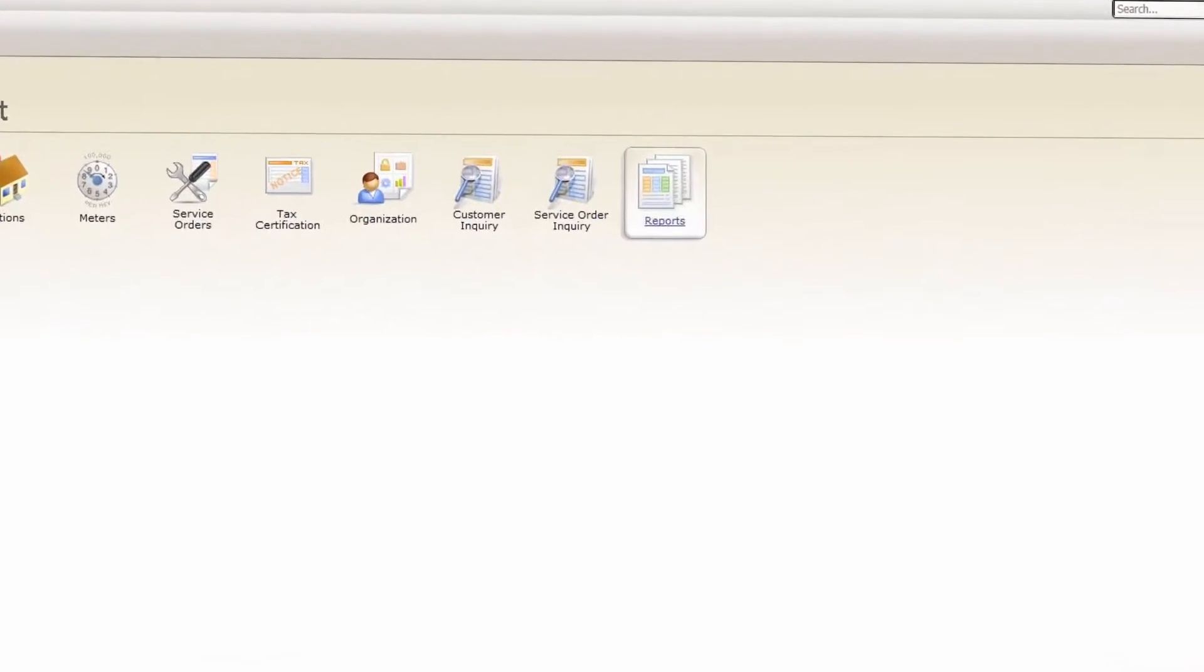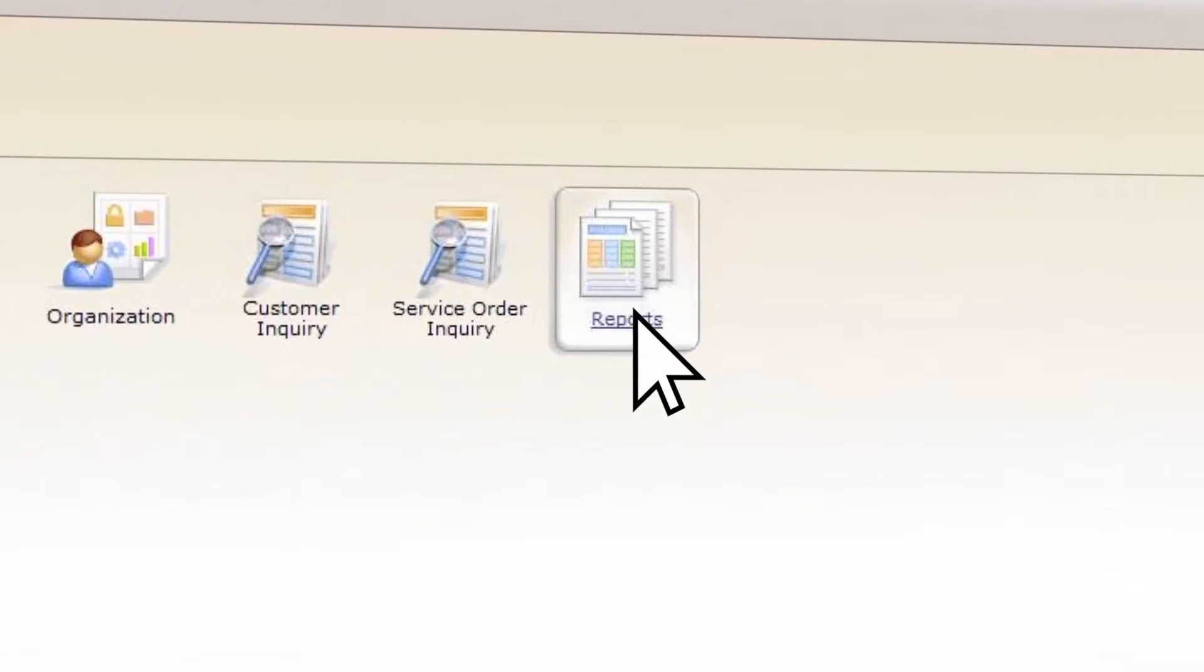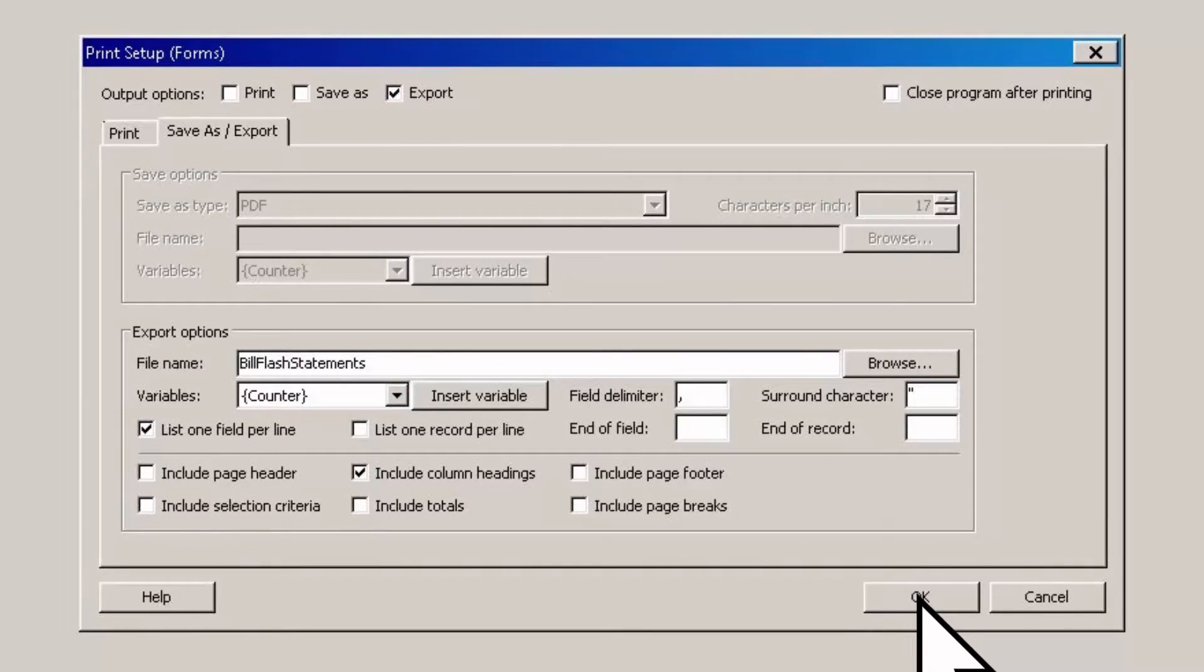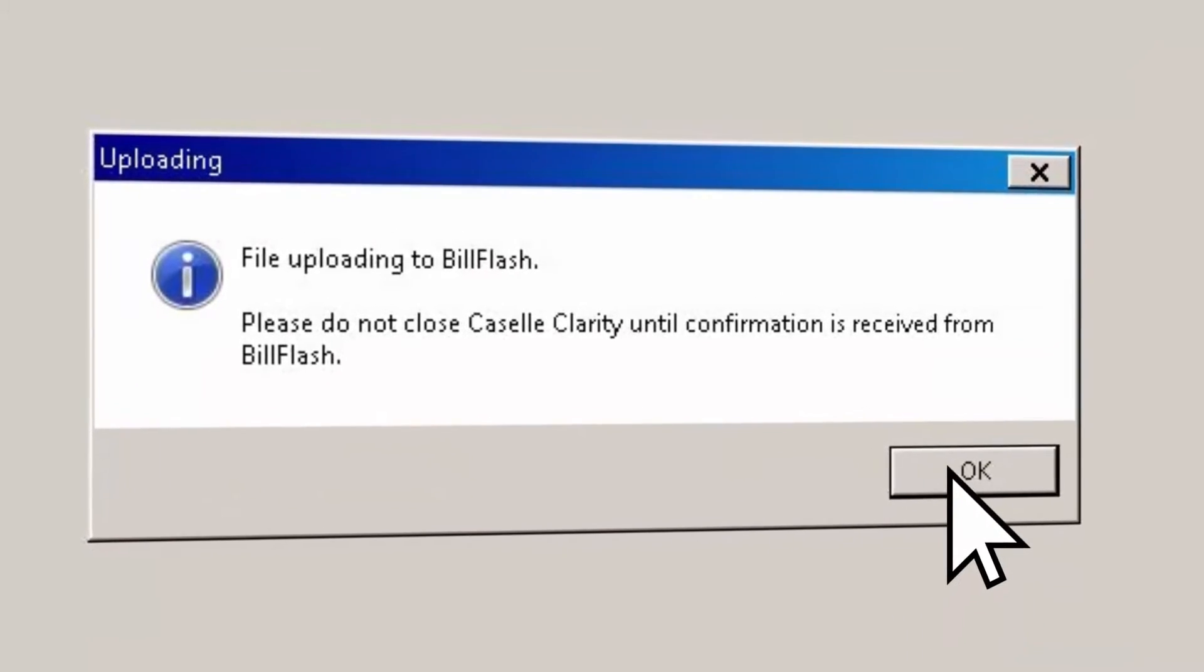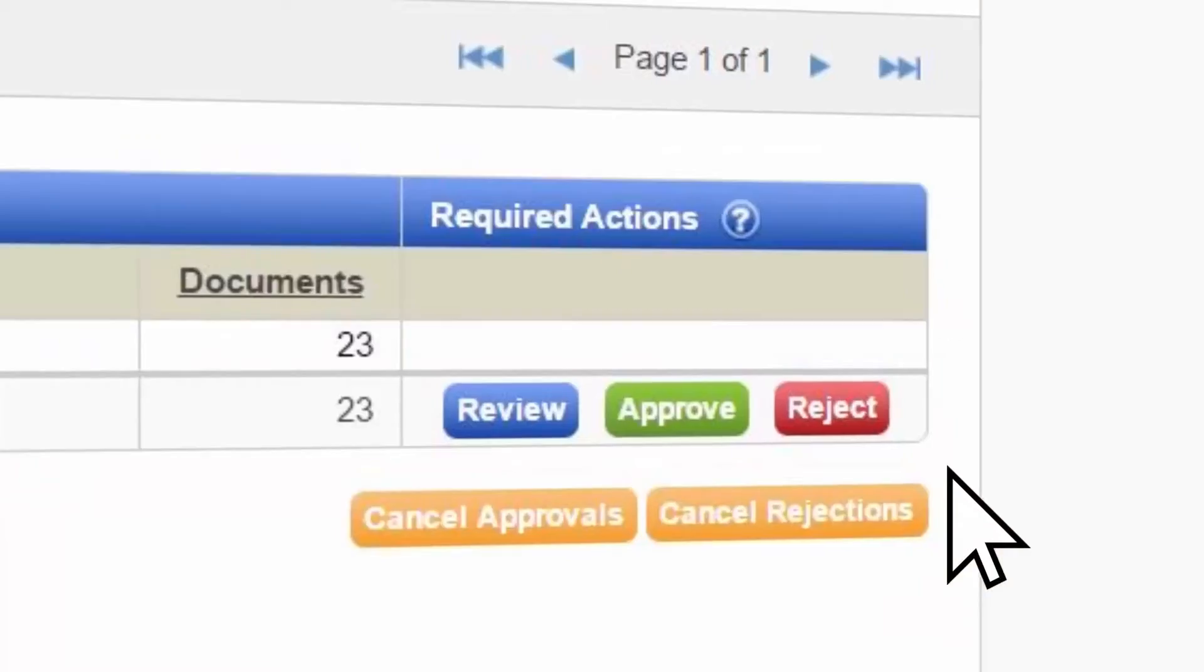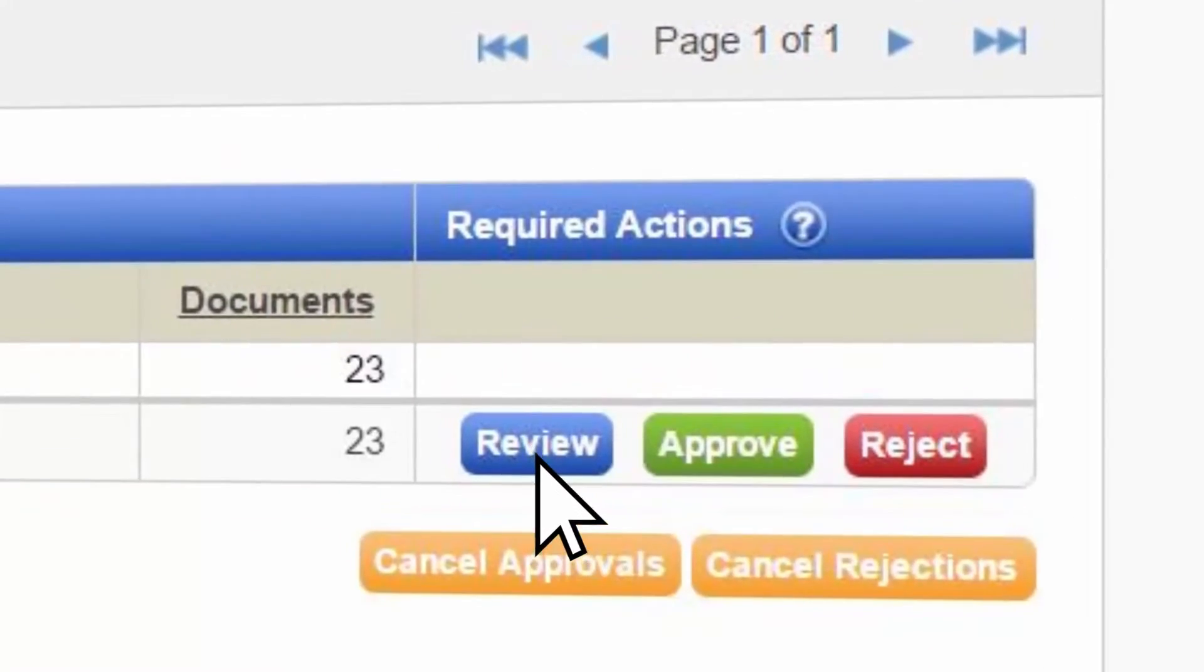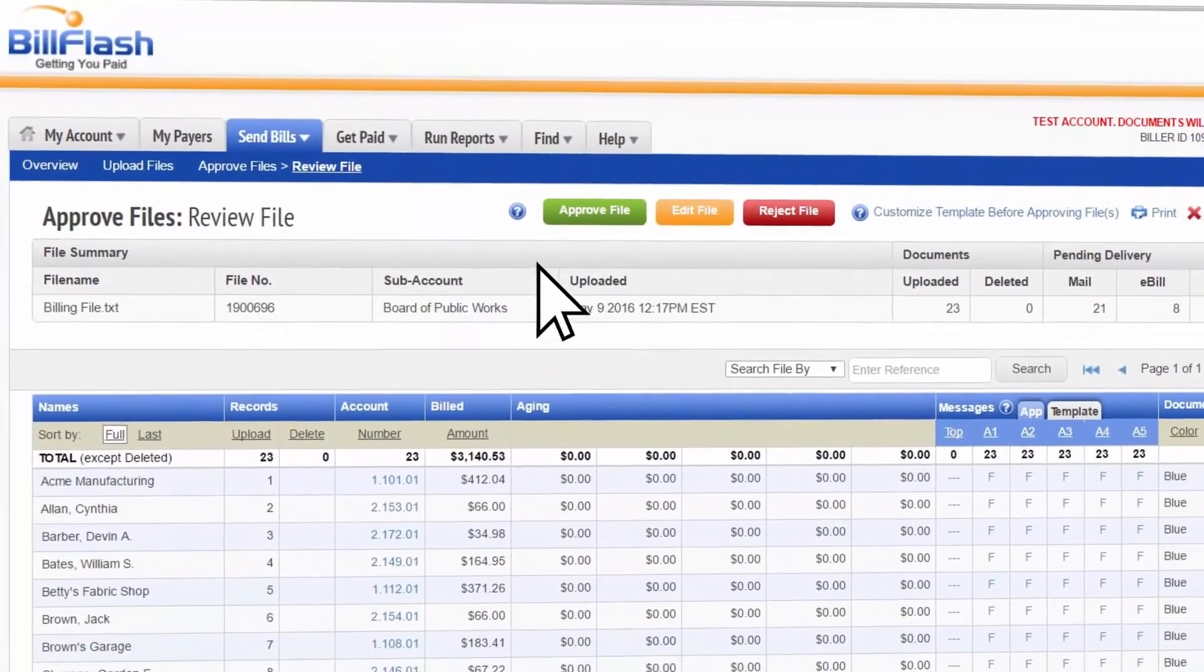Decide whether statements are professionally printed and mailed or sent by email. Choose traditional mail, e-bill, or both. You can also customize messages, change colors, and many other options.